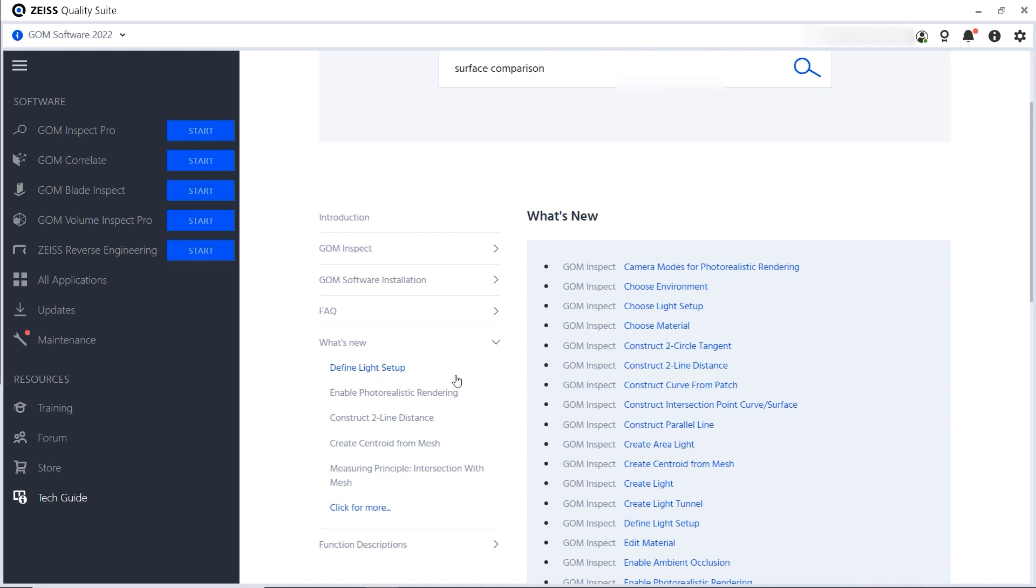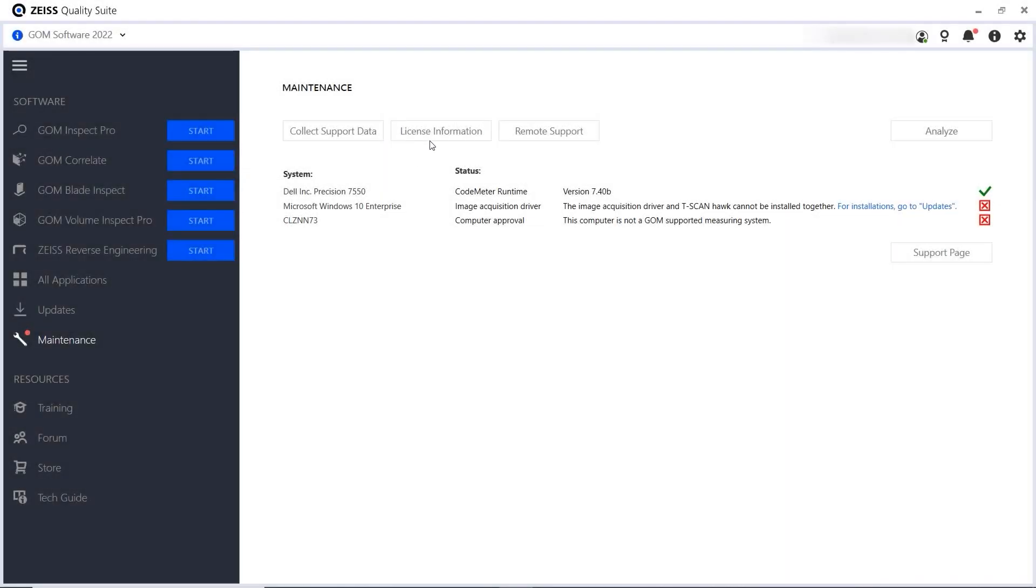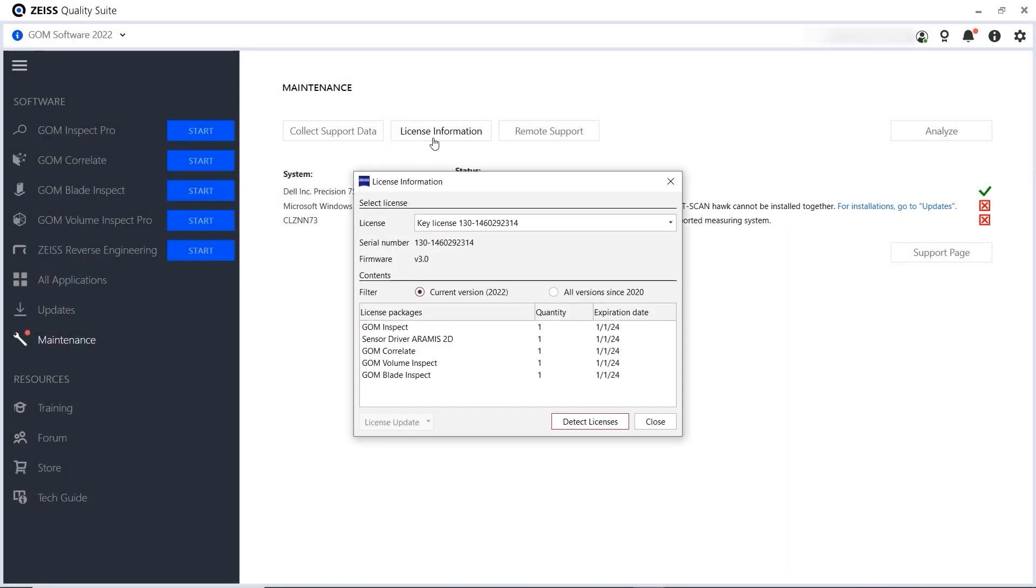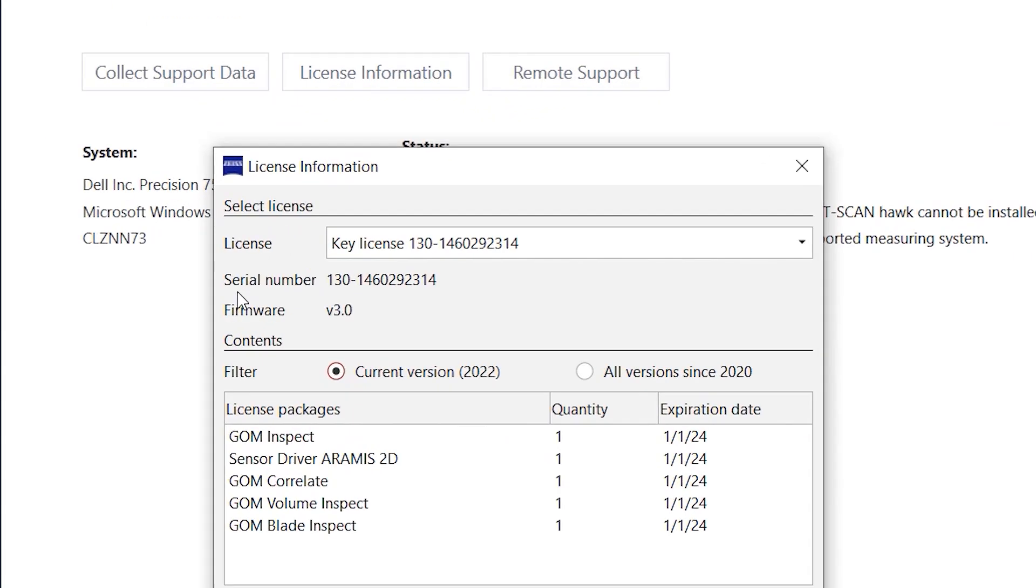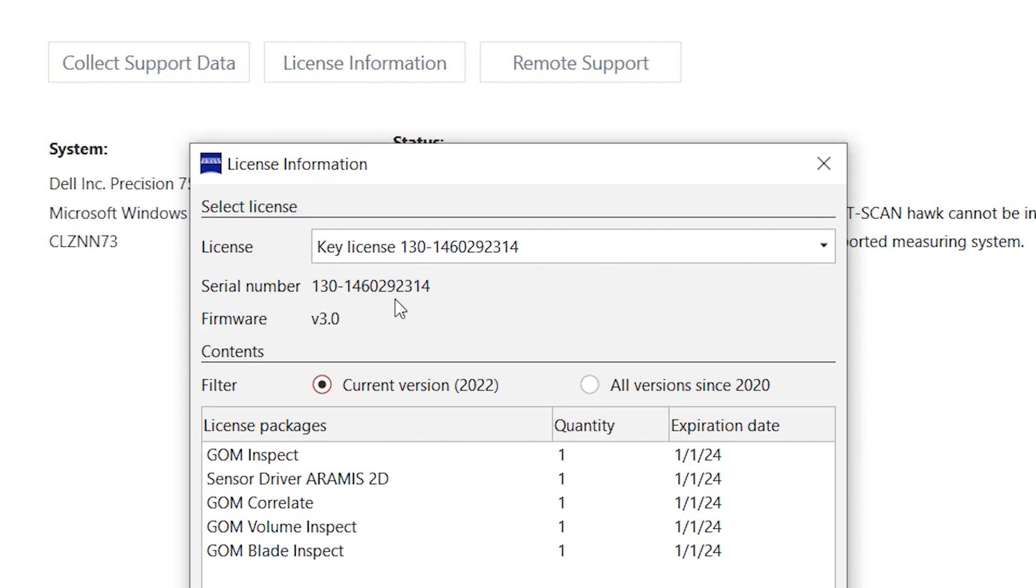Please note that the content you see in the Tech Guide depends on your license. If you don't have access to certain articles, you may not have the required license. If you bought the required license but are experiencing problems, please contact us under support.optical.metrology at zeiss.com. If possible, please include your dongle ID in the email.